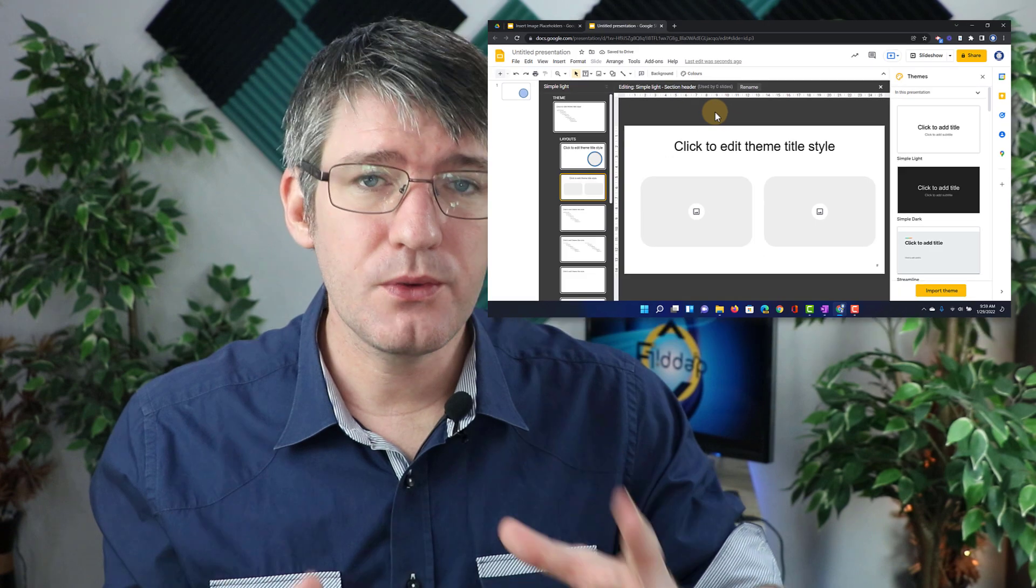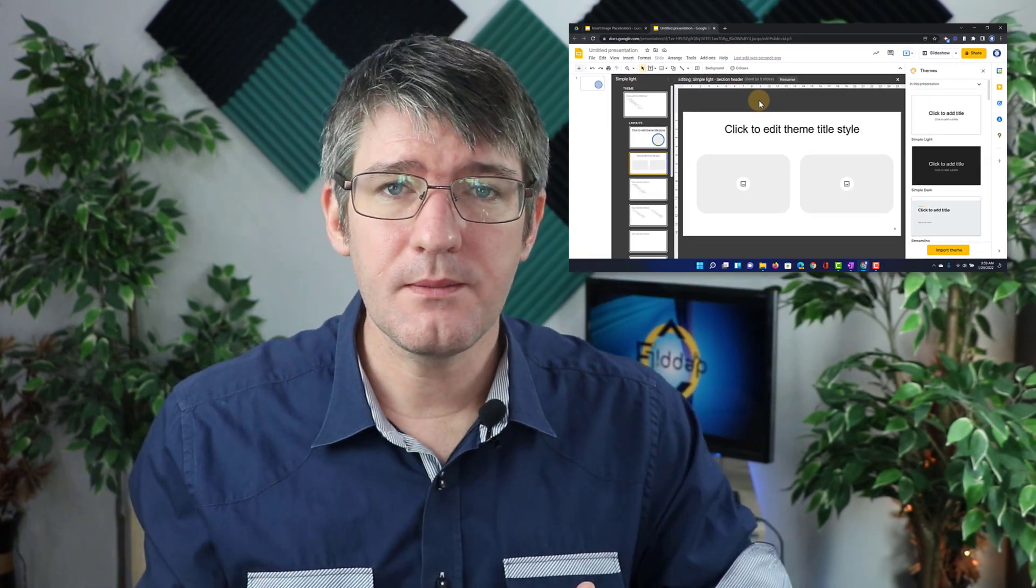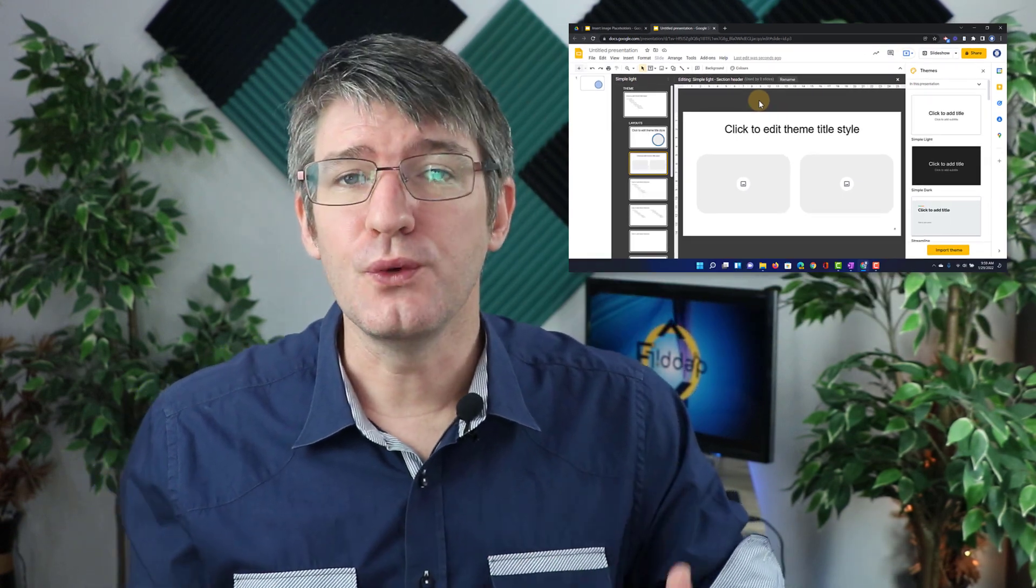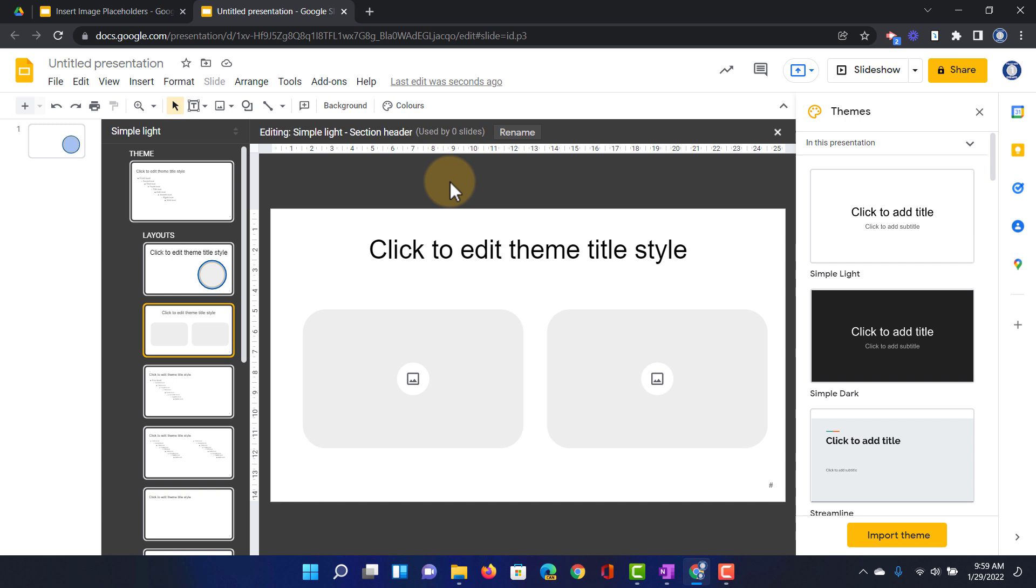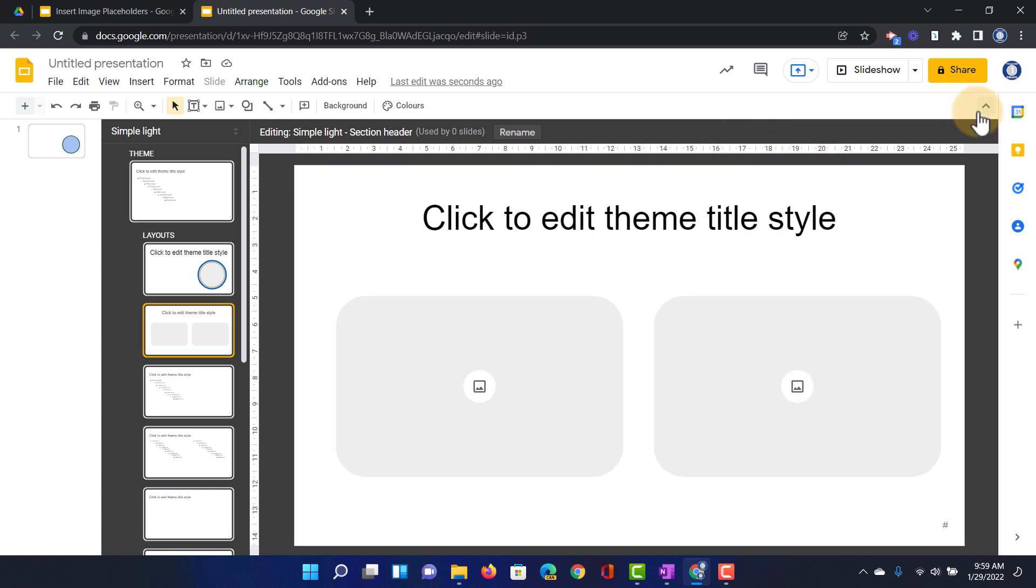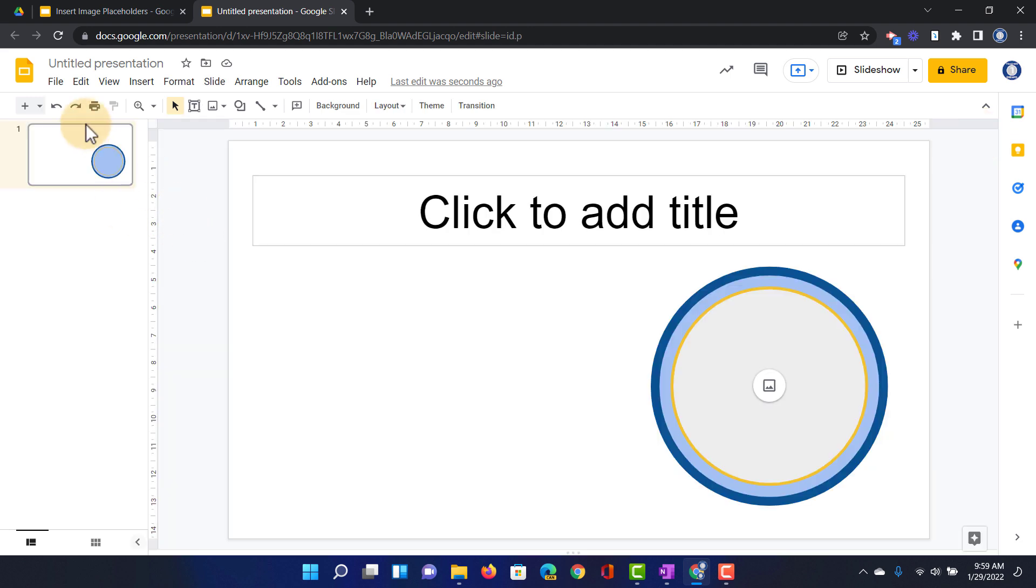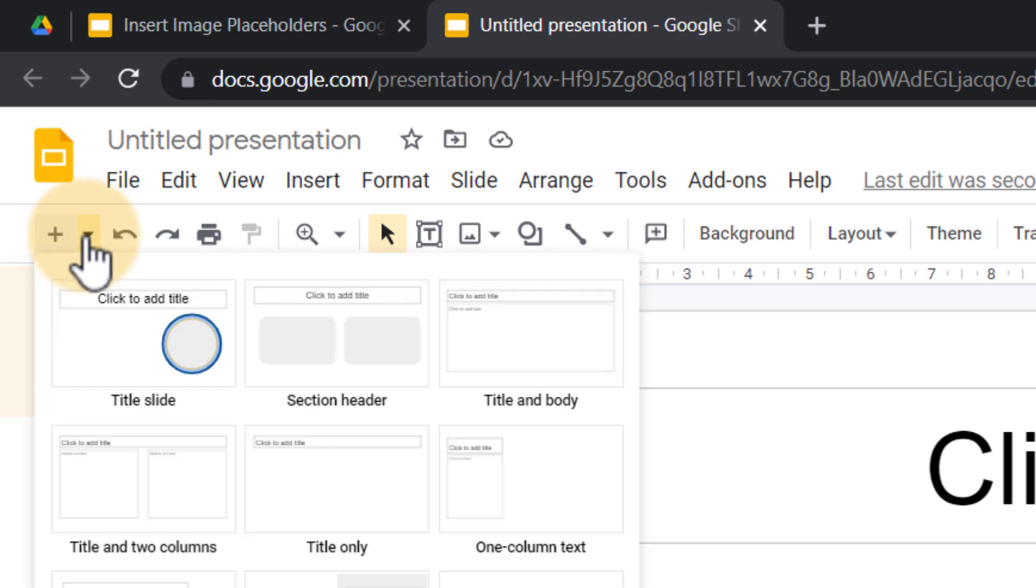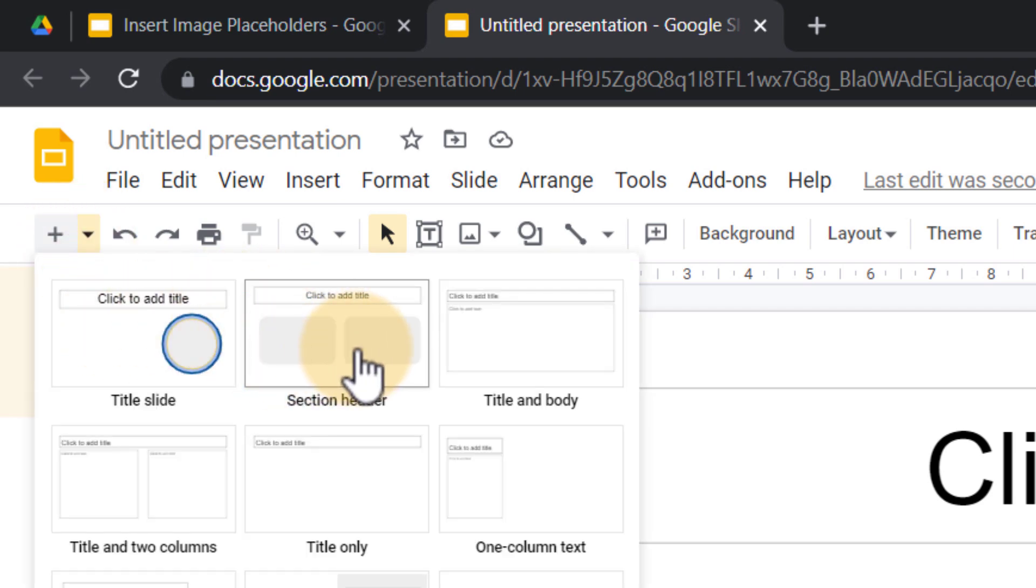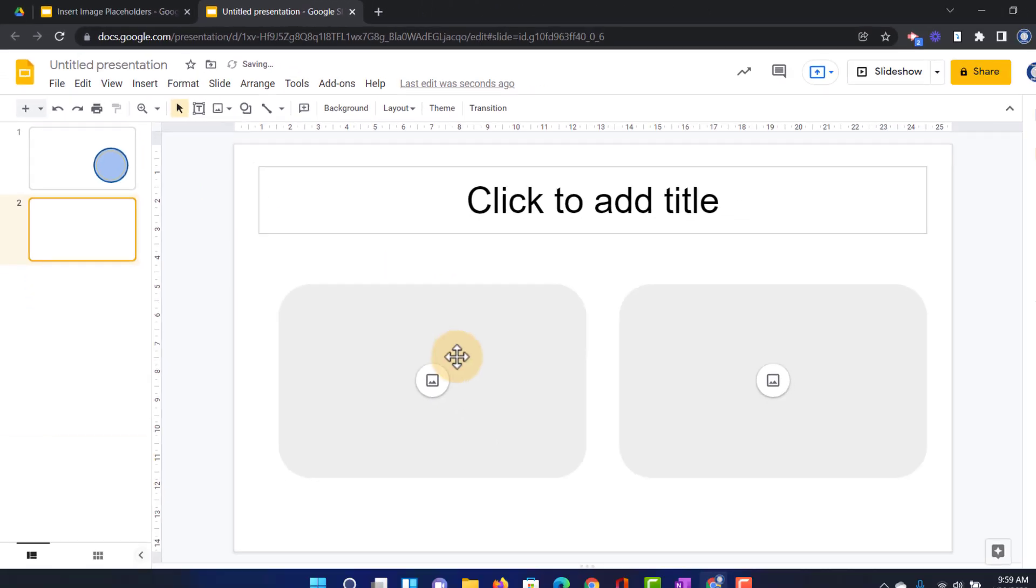So we now have two slides as part of our theme that use image placeholders. We're good to go. Let's close this. We're going to close the theme window and click on the little x here to close our theme. Whenever I go to this plus icon in the top left corner I can add in those other slides that I've just created. For example I can add in the second slide which has two image placeholders.